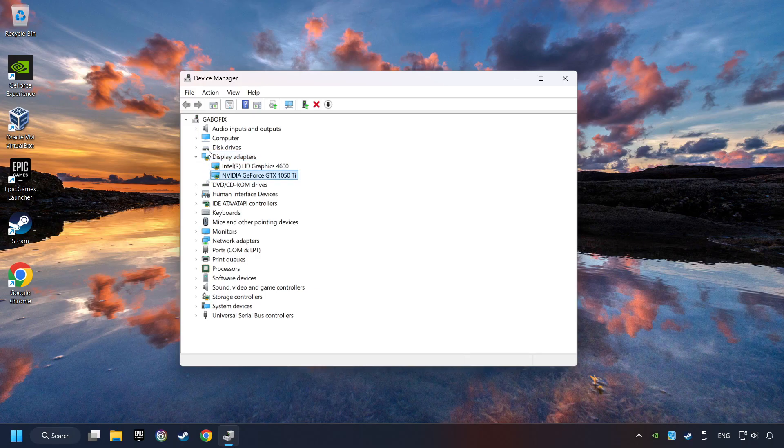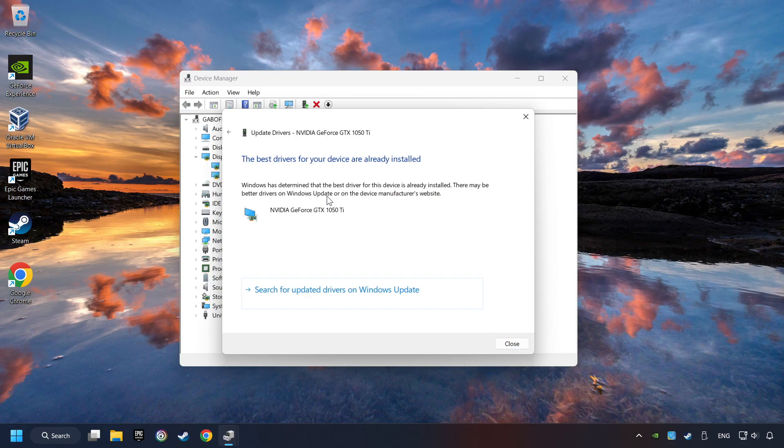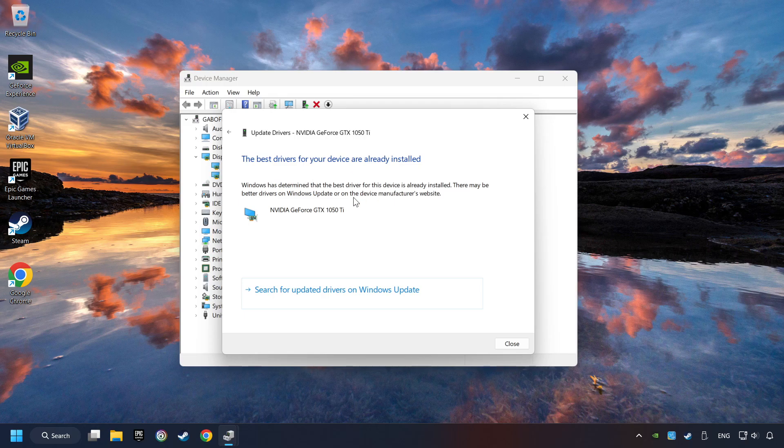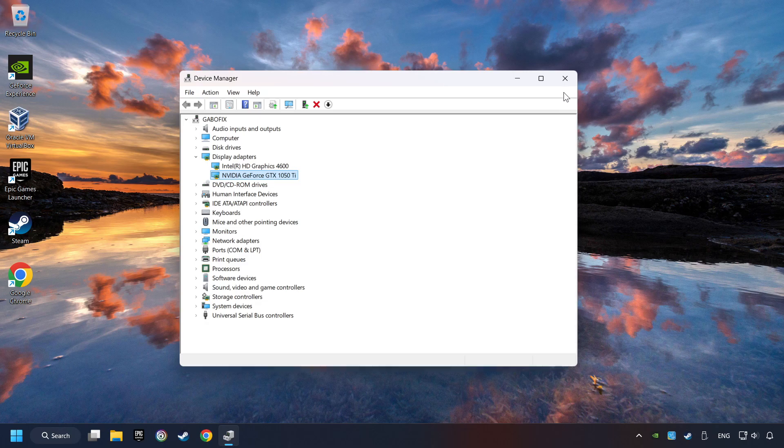Then choose your specific graphics card, right-click and choose Update Driver. Here you have to click on Search Automatically for Drivers. Then click on Close and close the windows.